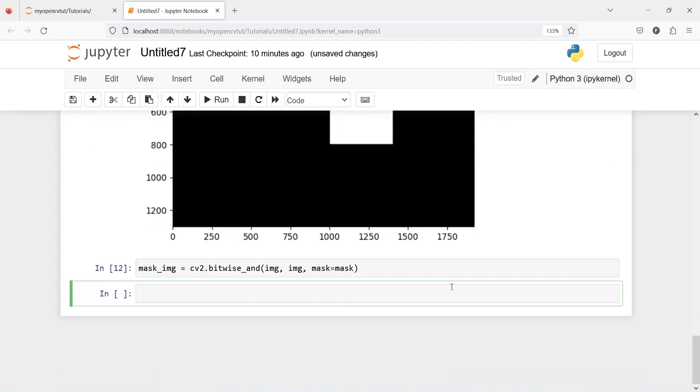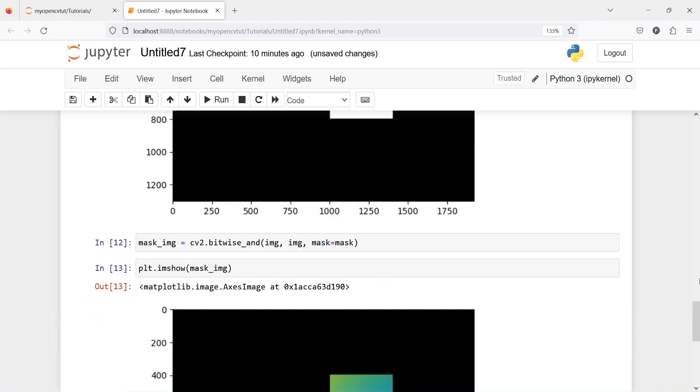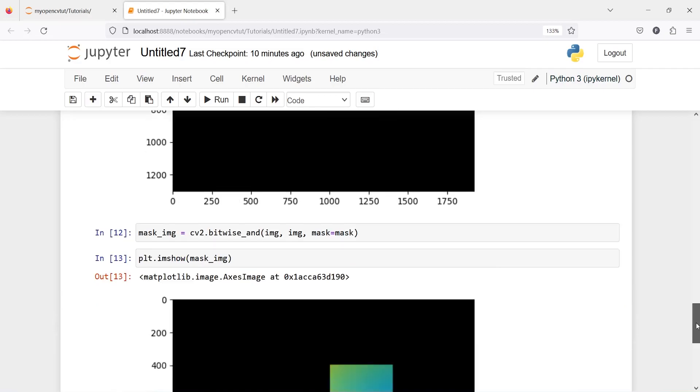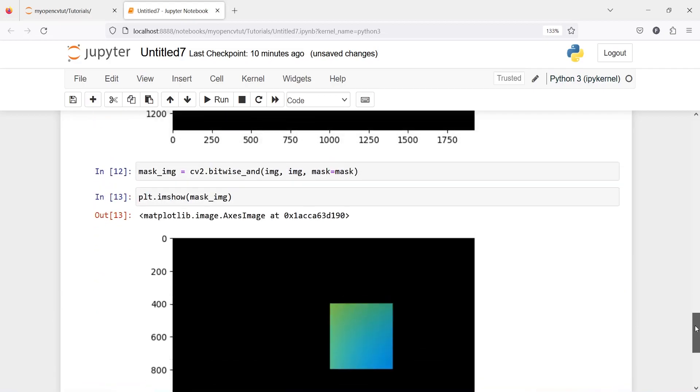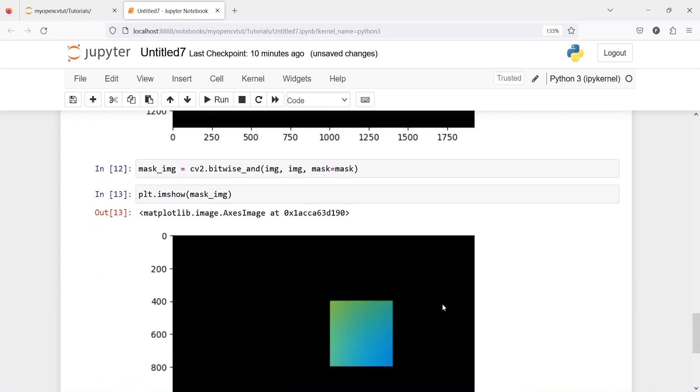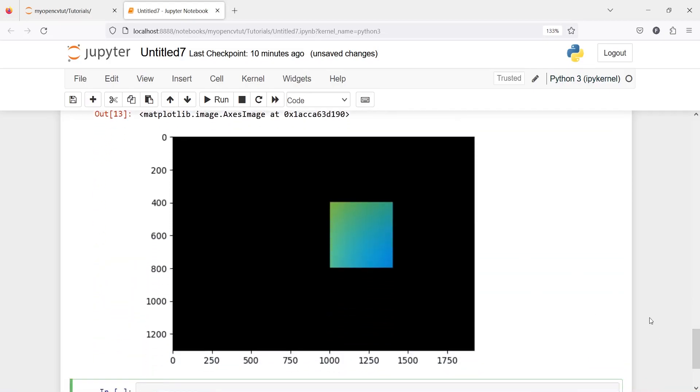Now let us execute our code. Now let us plot this image plt.imshow mask_image and here in the output you can see that this area is not white anymore this has been filled with some colors from this area.